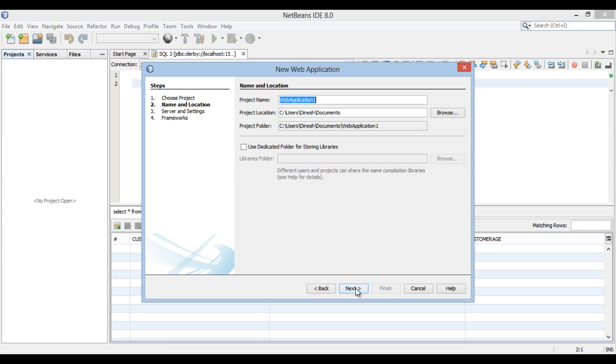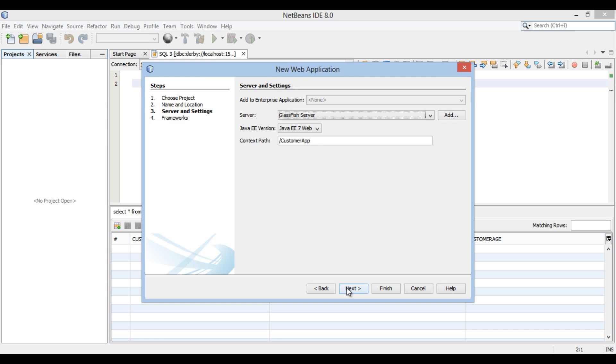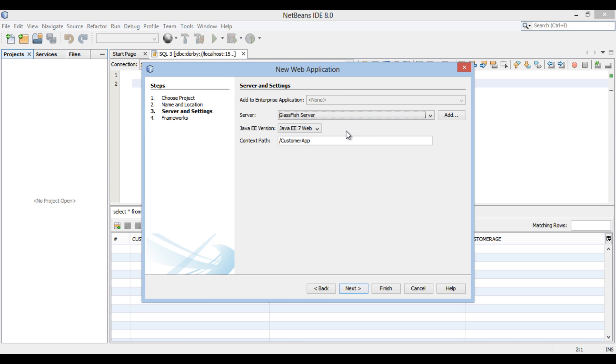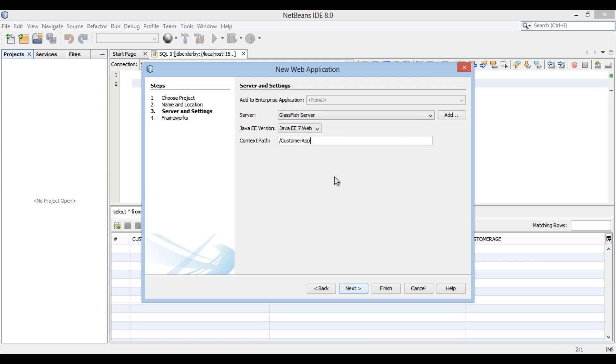Click Next. New Web Application dialog box gets open. Enter the name of the web application as Customer App. Click Next. Click Next. Server and Settings section of the new web application dialog box gets open. We will select GlassFish server as the server. Choose Java EE 7 as Java EE version. The context path of web application is slash Customer App. Click Next.